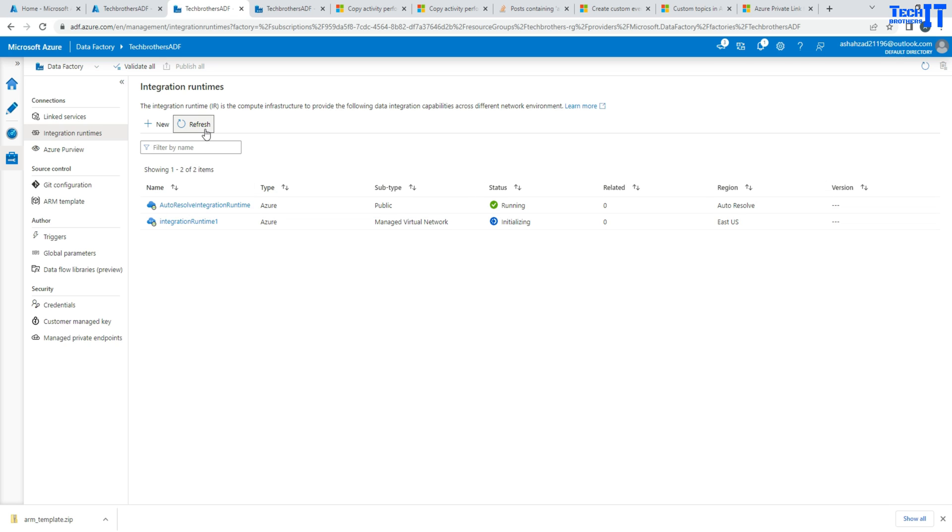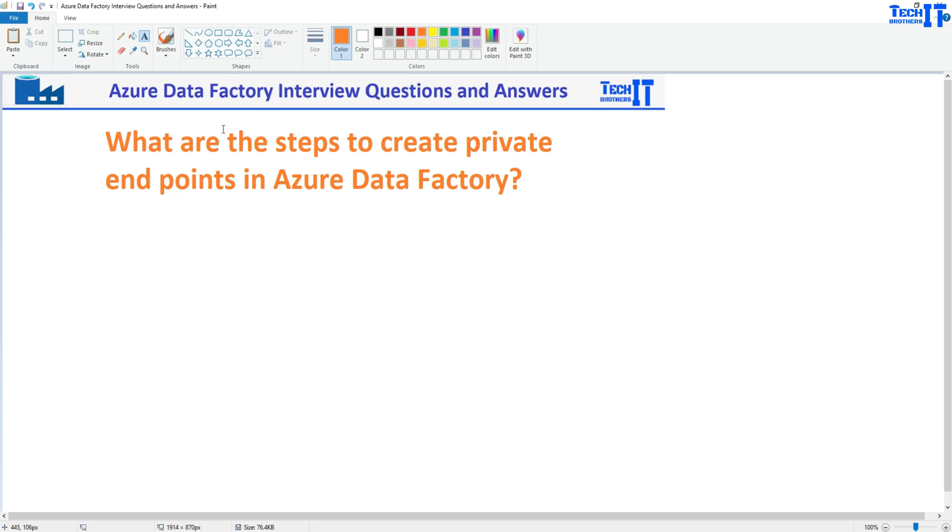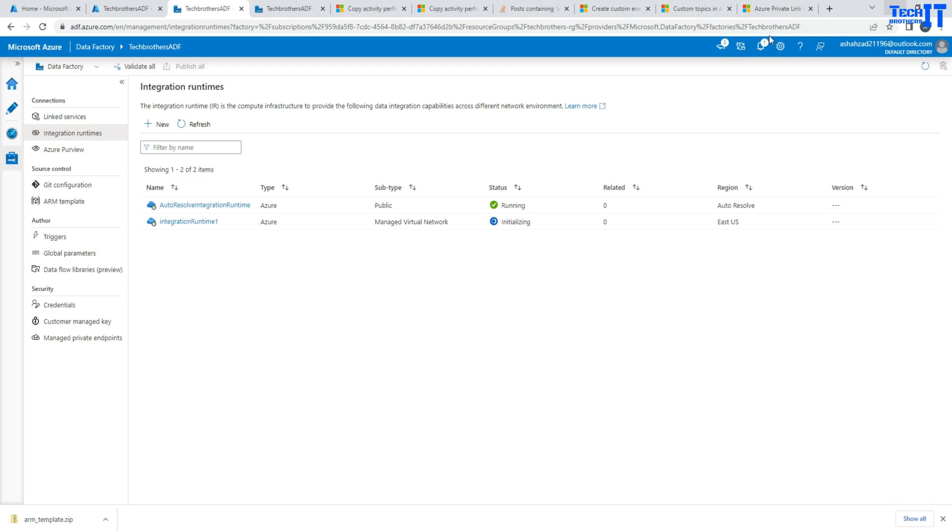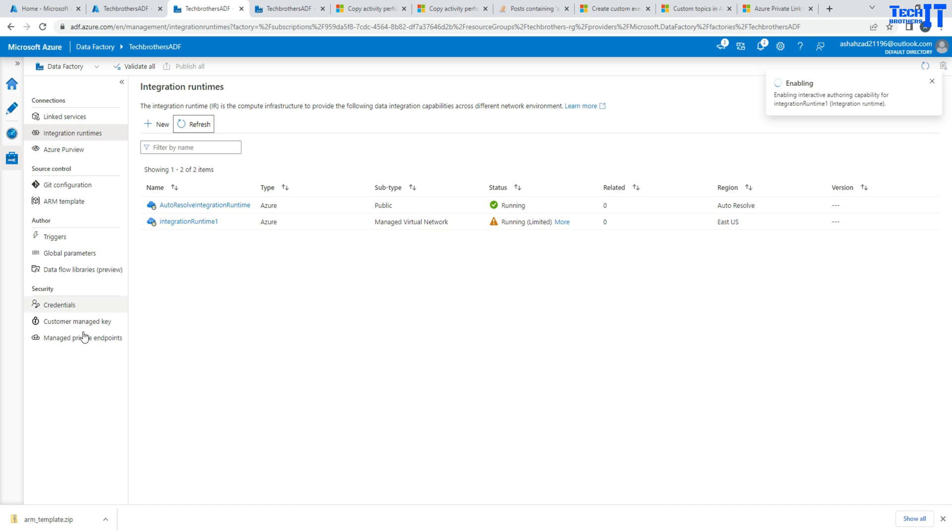Now as you know, our question is what are the steps to create the private endpoint. So the first step is you will be creating a managed IR. So once the managed IR is created, then you're going to go to the managed private endpoints.